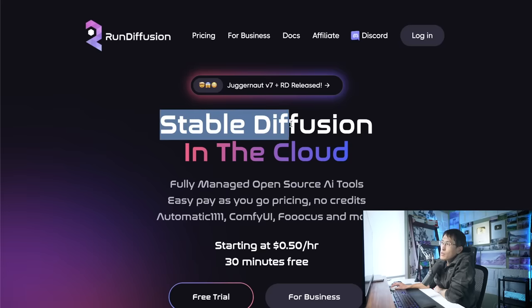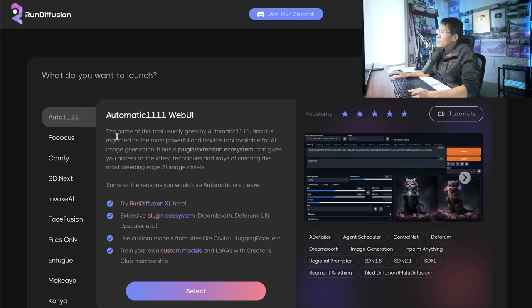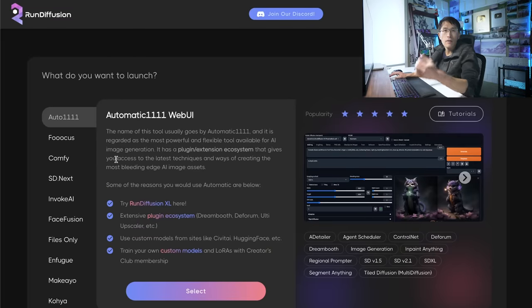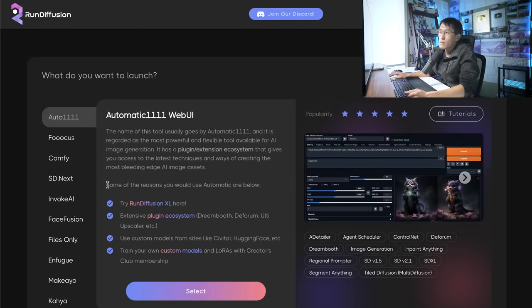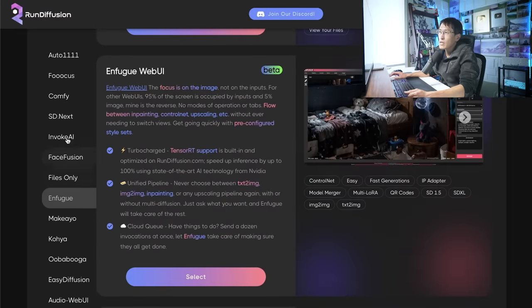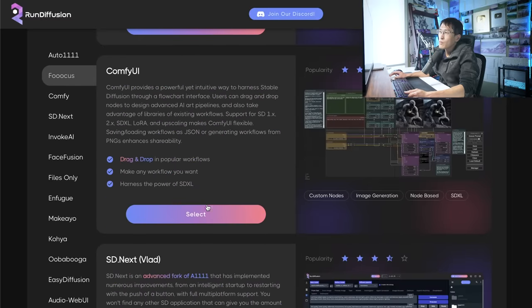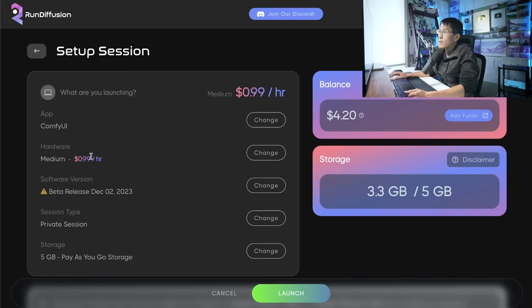I'll be using Run Diffusion, which is essentially Stable Diffusion in the cloud, fully managed. The first thing we want to do here though, is we want to select a UI interface for Stable Diffusion, because Stable Diffusion is just like a command line interface. So there's all these UIs for it. We'll be using ComfyUI, which is node-based drag and drop. So if I select this, I'm going to choose the medium hardware ComfyUI, software version, I'll be using the beta release, and then I'll click Launch.